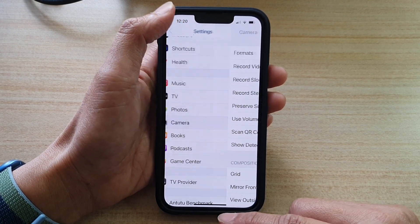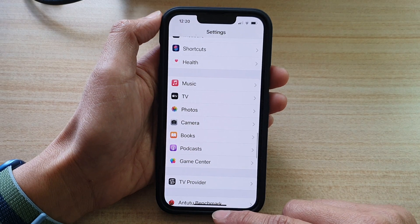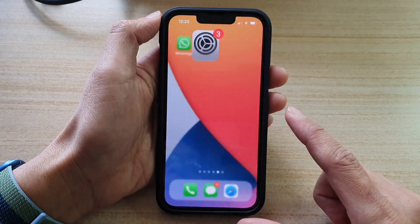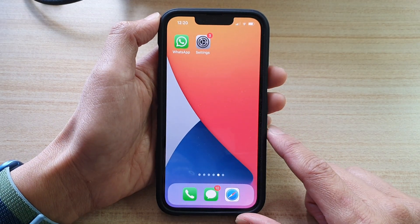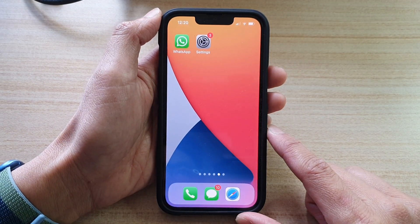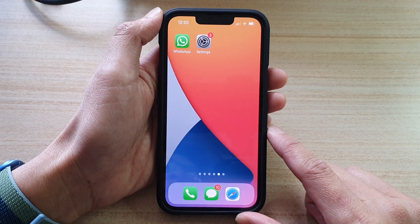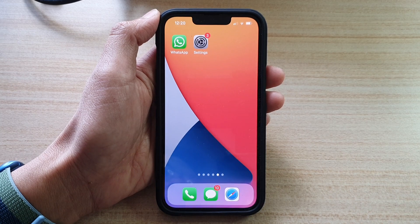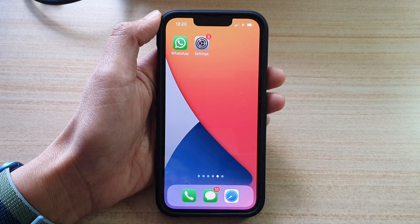And that's it. Finally, swipe up to go back to your home screen. Thank you for watching this video. Please subscribe to my channel for more videos.